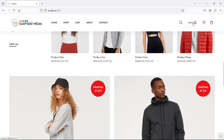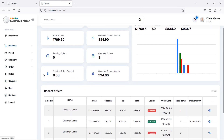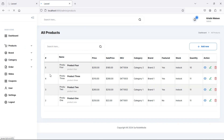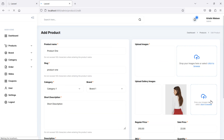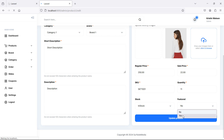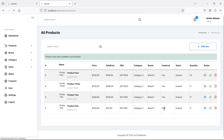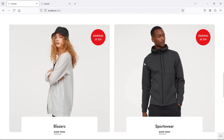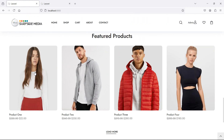Go to the admin section, navigate to Products, and you can see three products marked as featured. Let's edit one more product and make it featured by selecting 'Yes' from the dropdown and clicking Update. Go back to the home page, refresh, and you can see the updated featured product now showing.